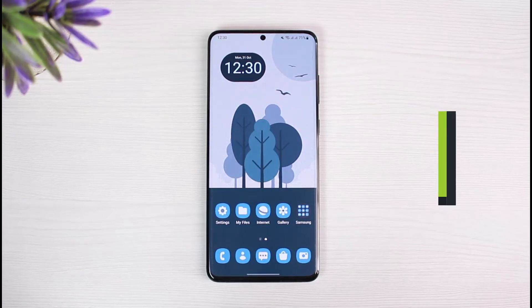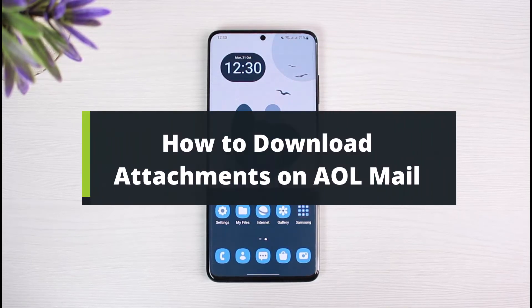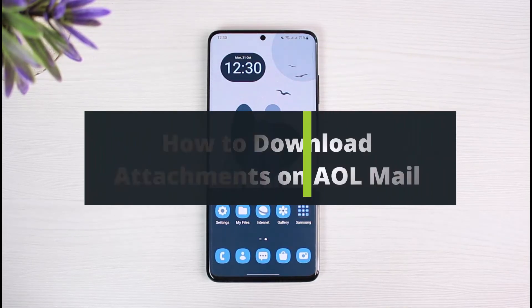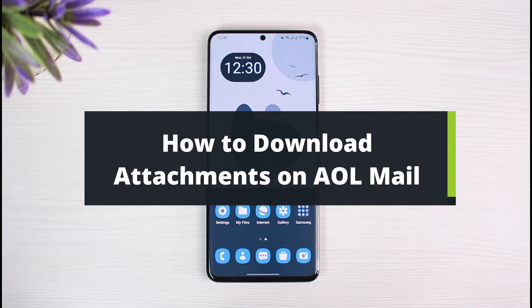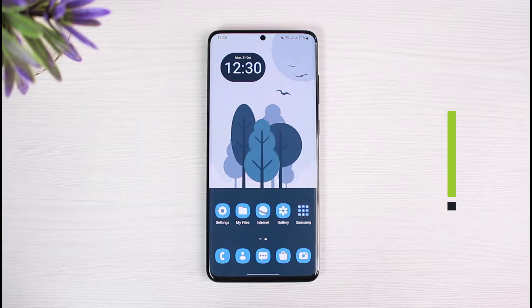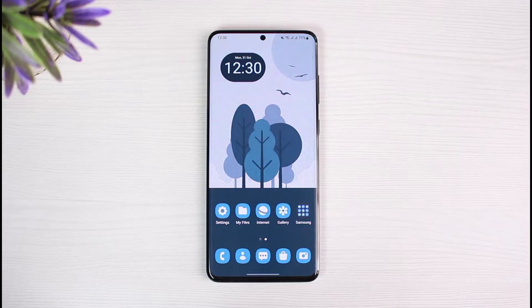How to download attachments on AOL Mail. Hi everyone, welcome back to our channel. I am Bimel from The Solution Guy. In this guide video, I'll show you the way on how you can actually download attachments from AOL Mail.